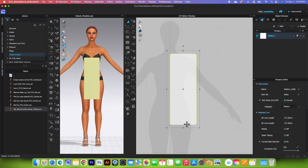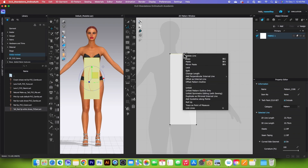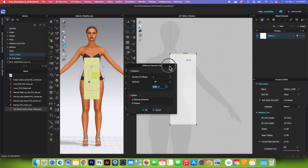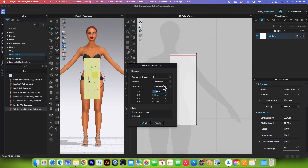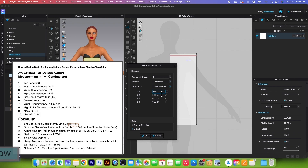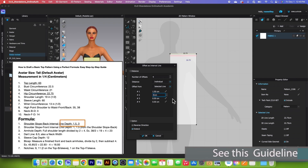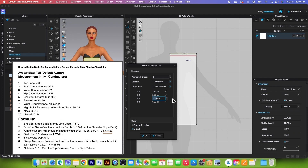Next we want to create internal lines for the pattern. Use the edit pattern tool, click to start, right-click and select offset as internal line. We will create four internal lines. Change the distance to individual offset, and type in the first number 1.5, tab, second number 3, third number 23, and fourth number 35.